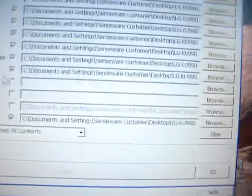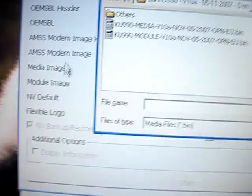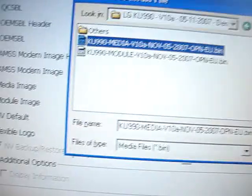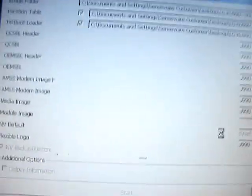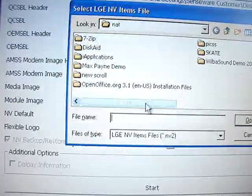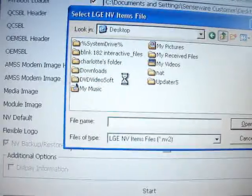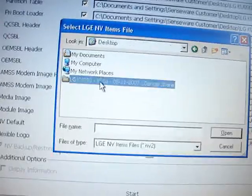And it will load all these images here, apart from the images down here. Media image and module image are the bin files. So you browse and you get the right ones. For media, you get the media one, which is the first one. Then browse, go there, and get the module one. The MV default is in the others folder — see that, MV default is in the others folder.